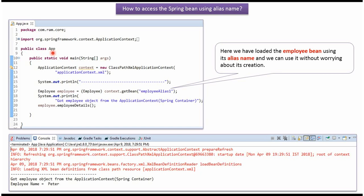Here I have defined the class App. Using the alias name, I am getting the employee object from the Spring container and displaying the employee details.